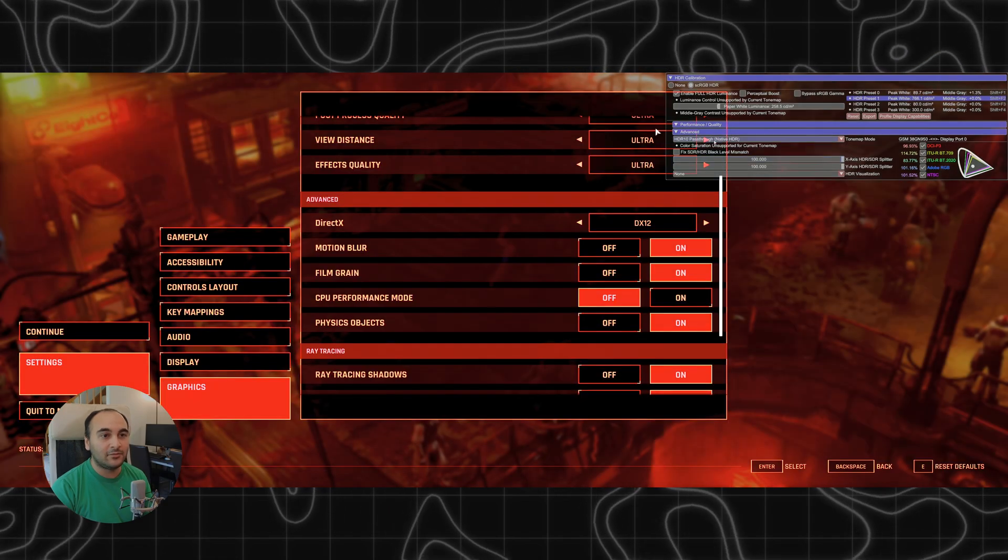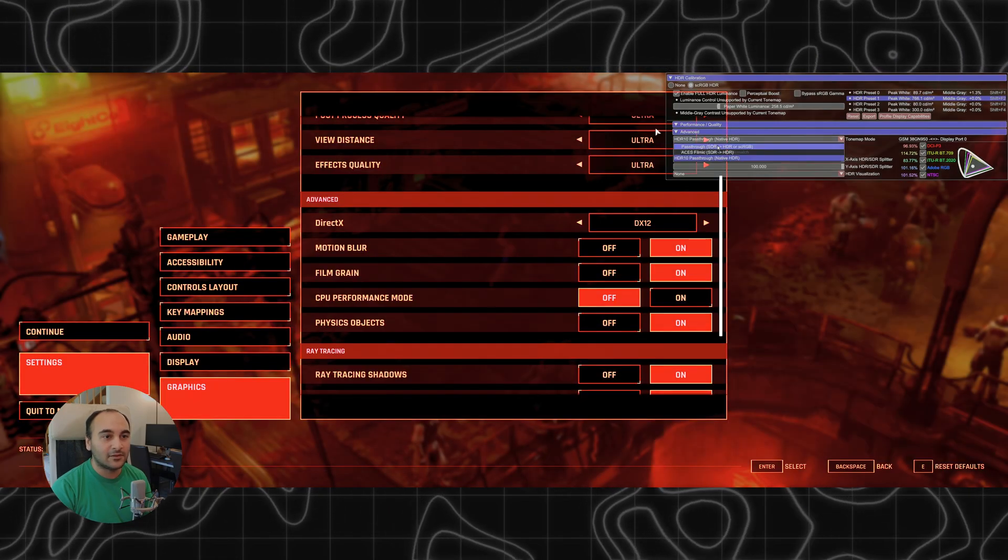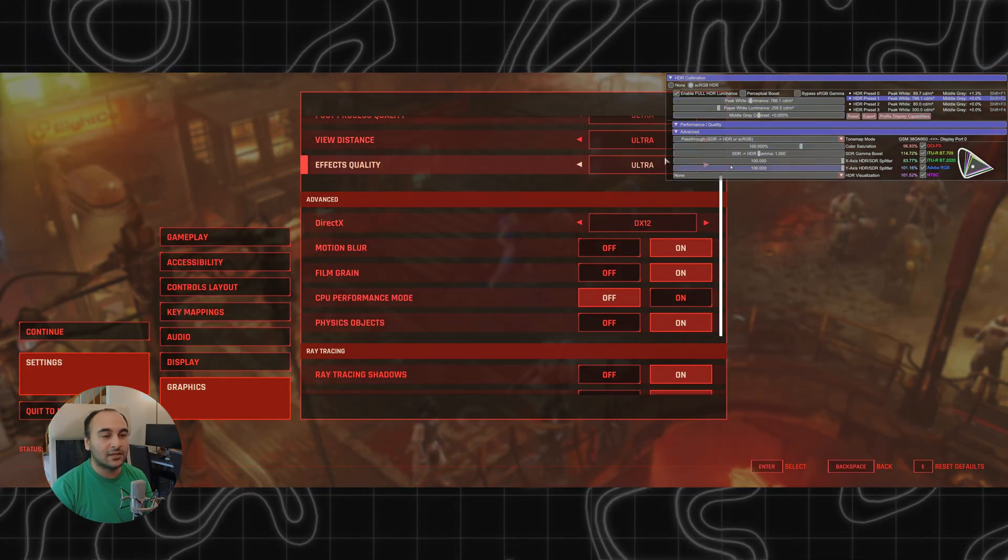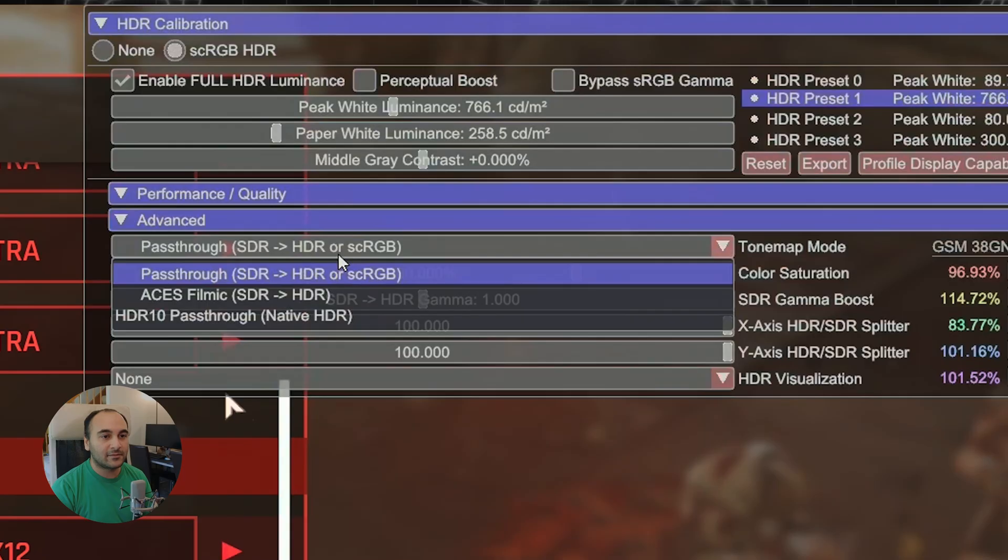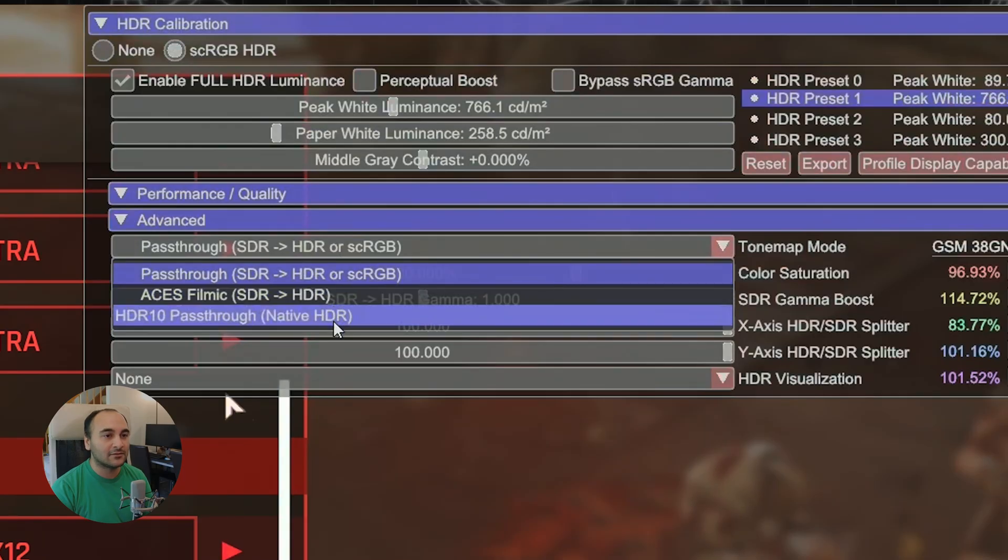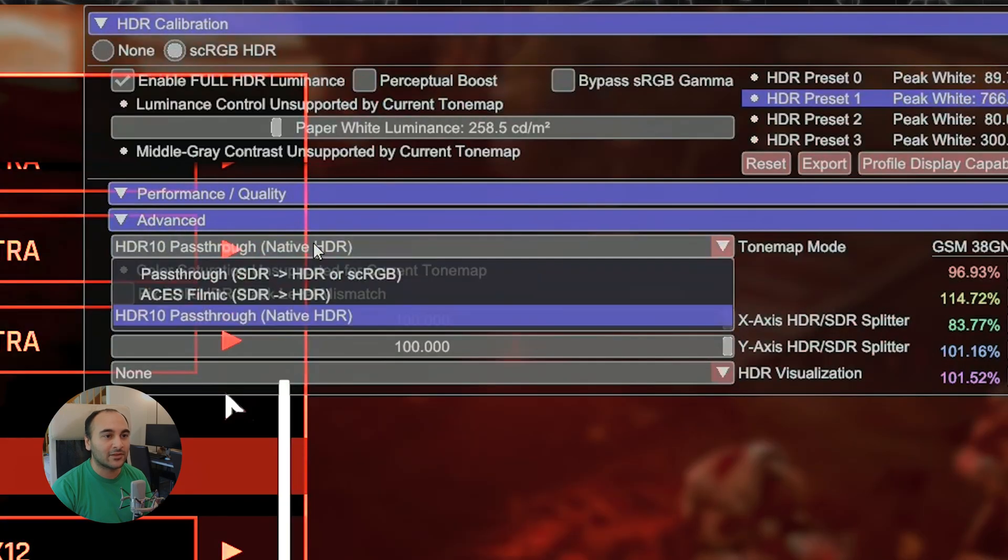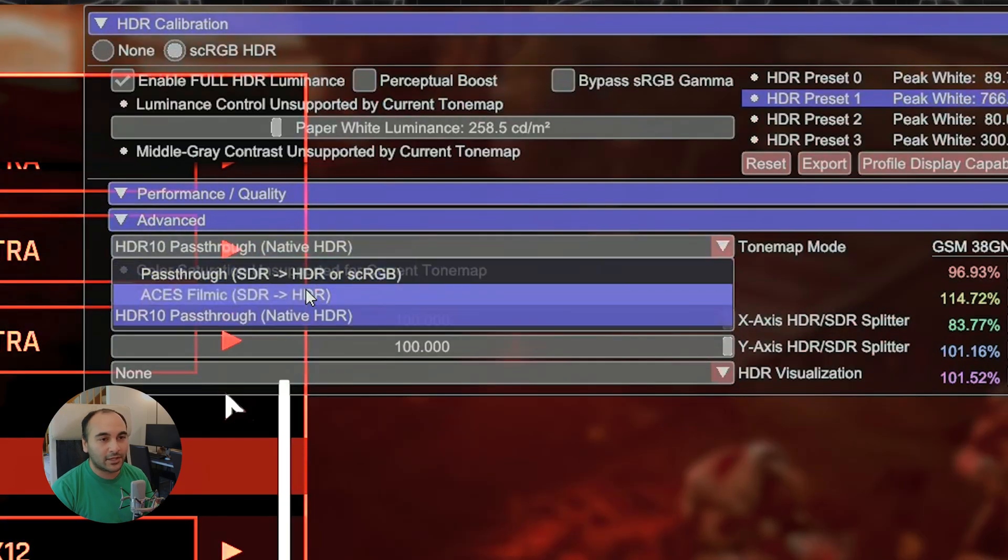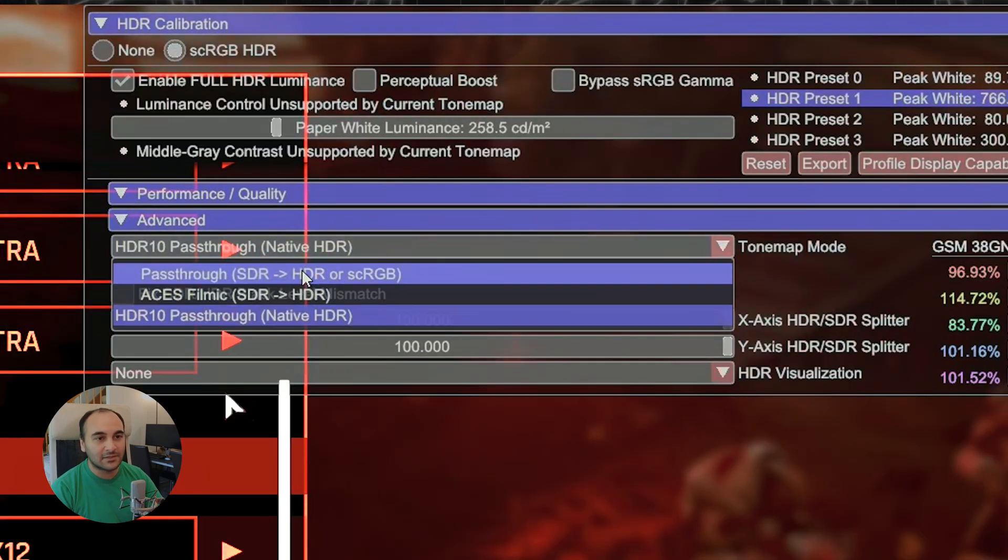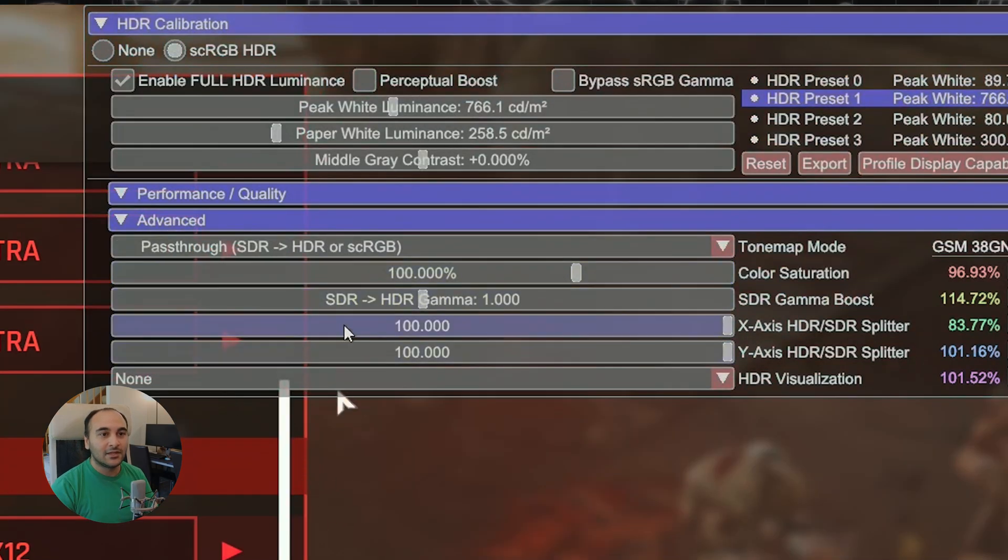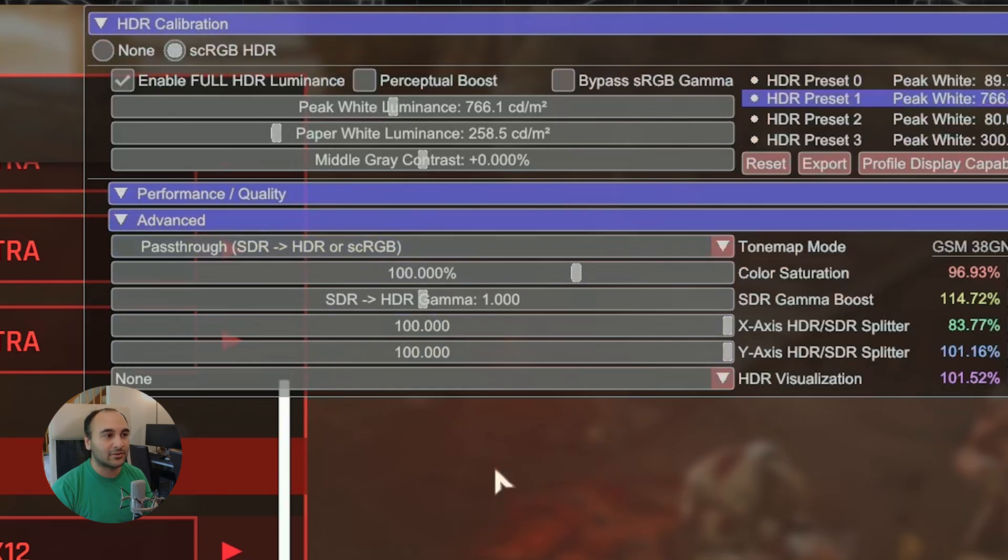Once you've used Special K and you've set it into that SCRGB mode and it's not in the HDR10 passthrough. This one would be the game's native. This one is the Special K. So if you wanted to use auto HDR and Special K, you would have to use this passer method, which won't work here because the game is natively in SDR. And if you force it into HDR, it's obviously not going to look good unless you use this conversion process that Special K uses.